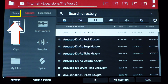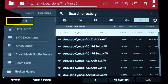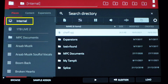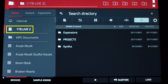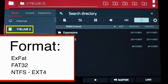First, let's start on the left with Places. Under Places, you will see the internal hard drive — this is an overview of all the files you have on the root of the internal hard drive. Then any external storage: connected USBs, hard drives, or SD cards. One note: you need to have these hard drives formatted in either EXFAT, FAT32, NTFS, or X4.